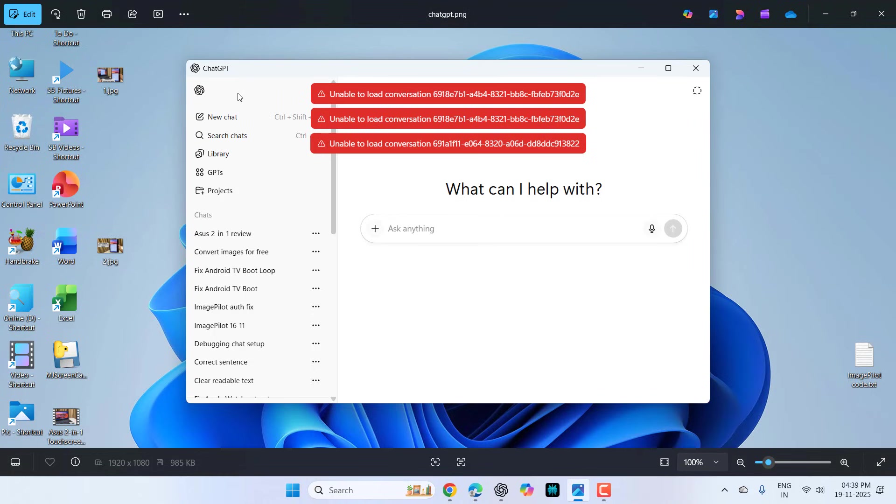Hi and welcome, I'm MJ. In this video, I'll show you how to fix ChatGPT error like unable to load conversation. When I'm trying to open or load any of my previous conversations, I am getting this error. So let's see how to fix this.